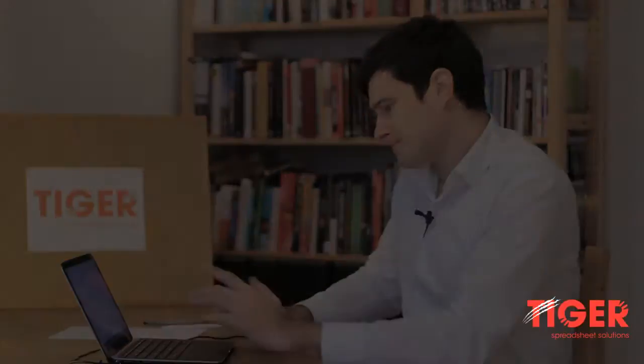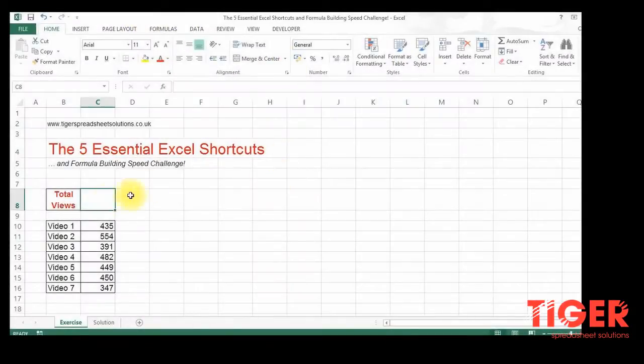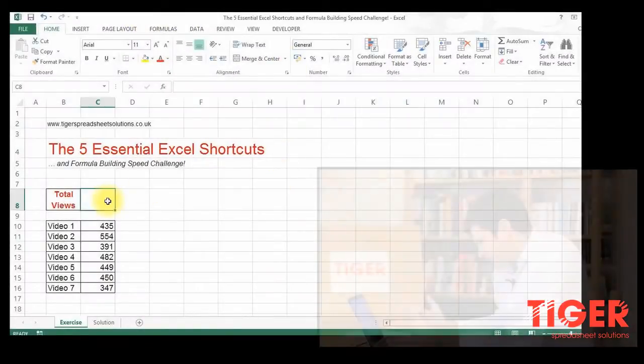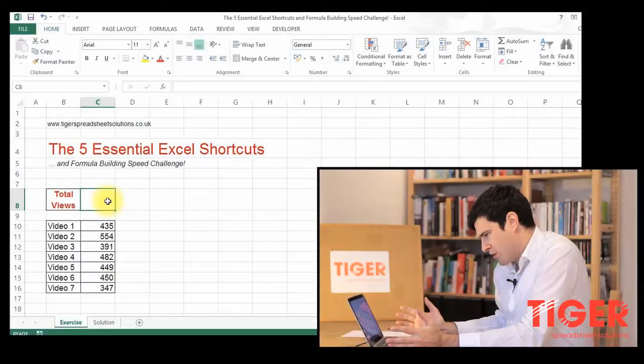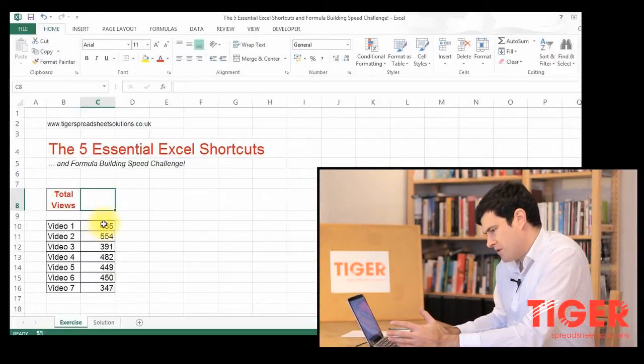Hi there. How can we save time in Excel? We're going to take a look at five shortcuts that you absolutely need to know. So we're doing a kind of normal task you'd want to do. I want to sum up all the values in this column.